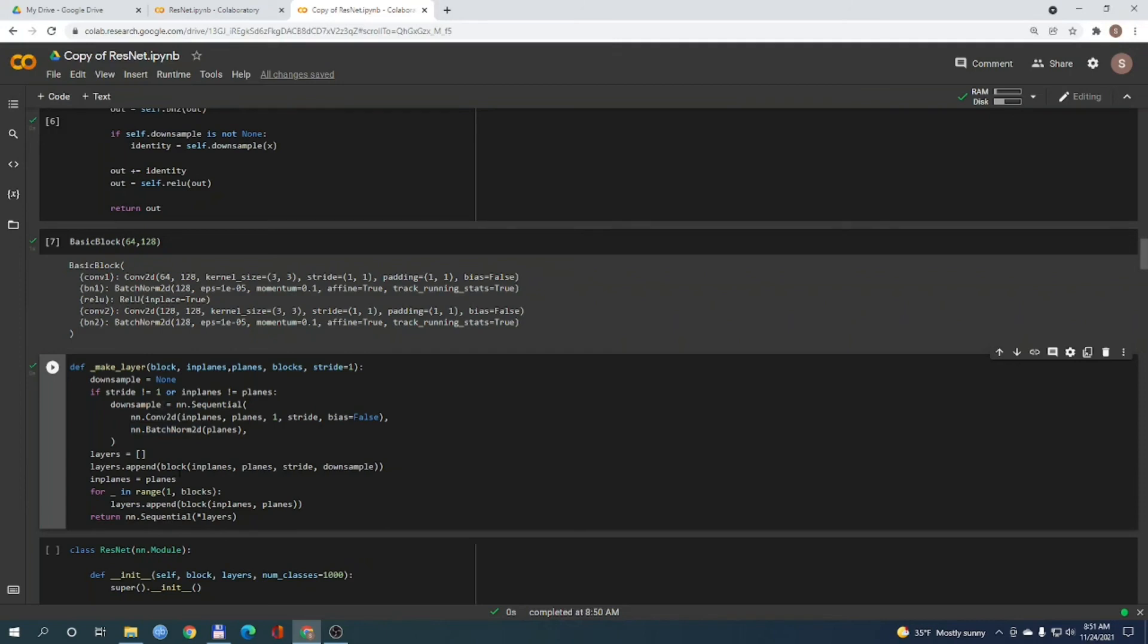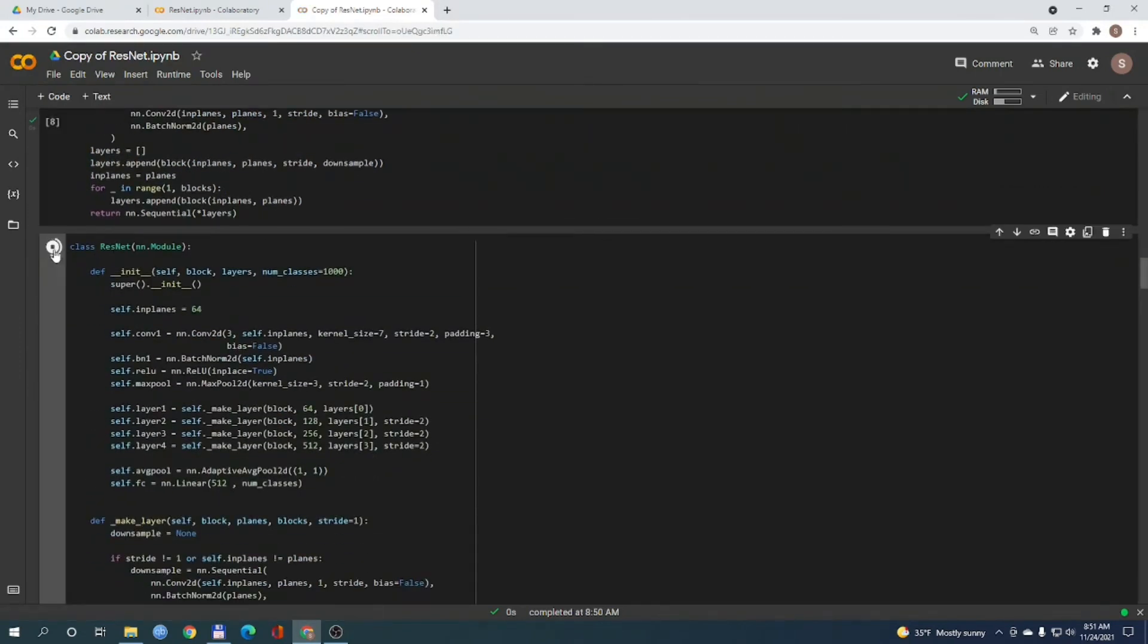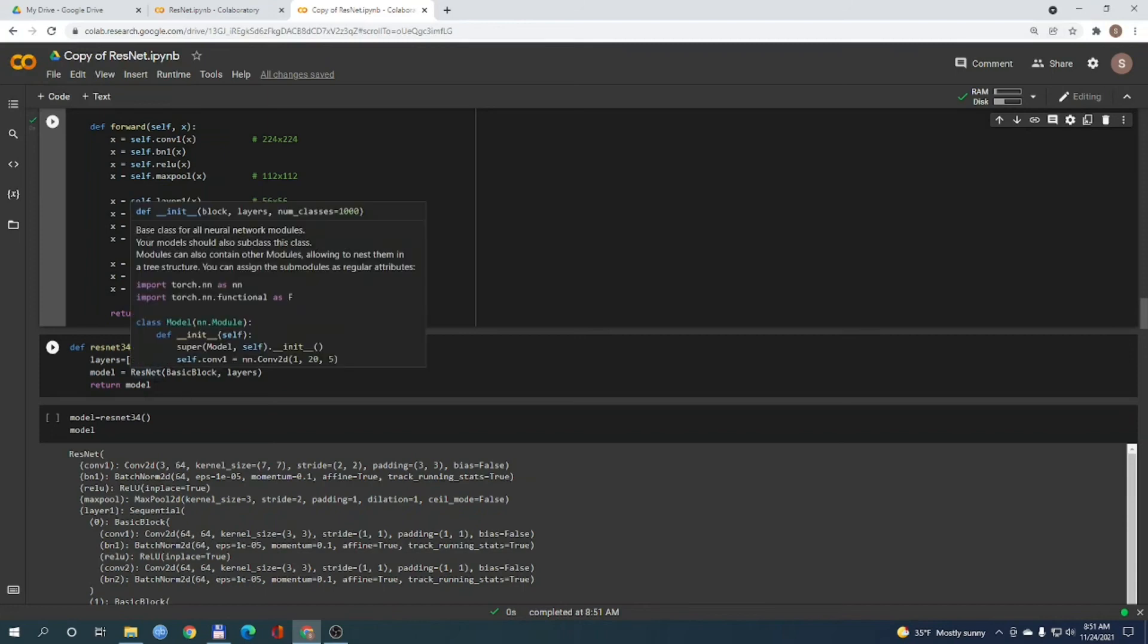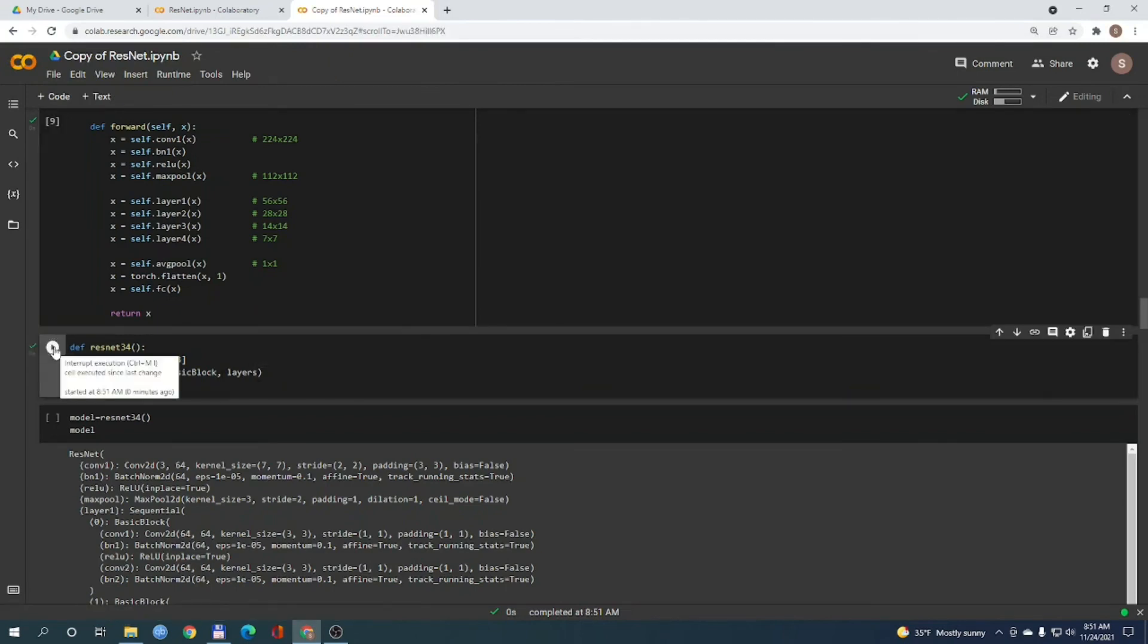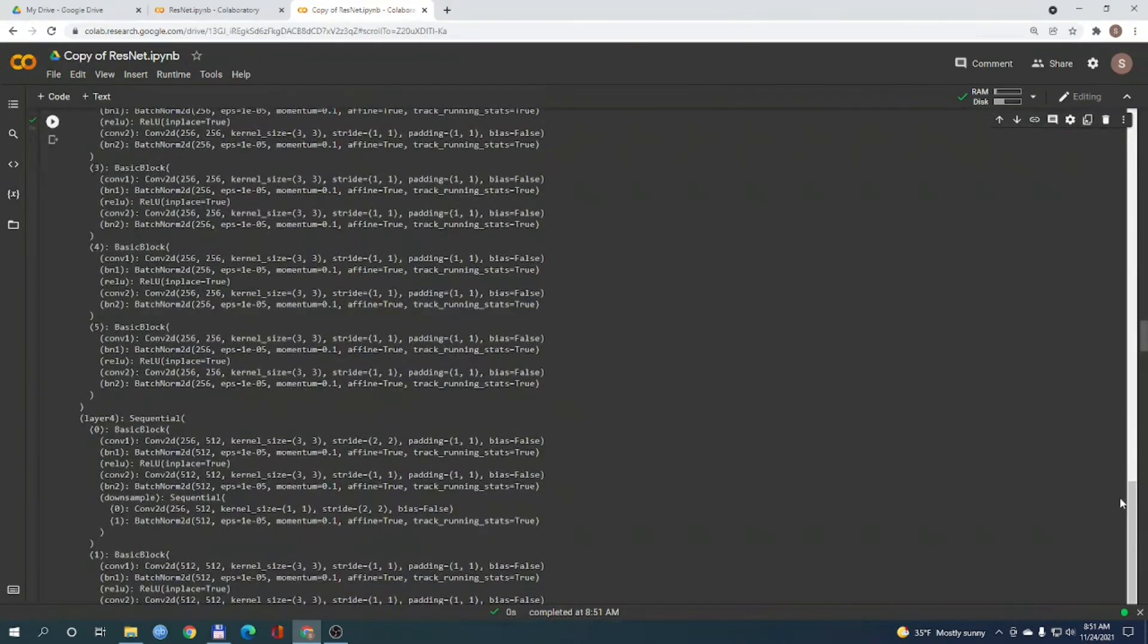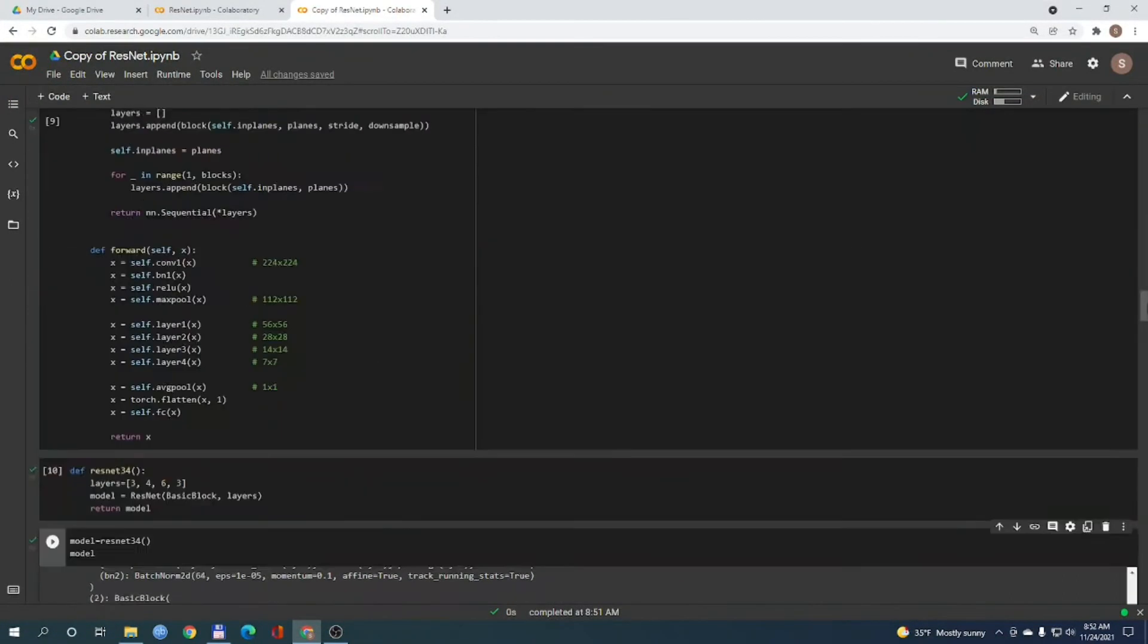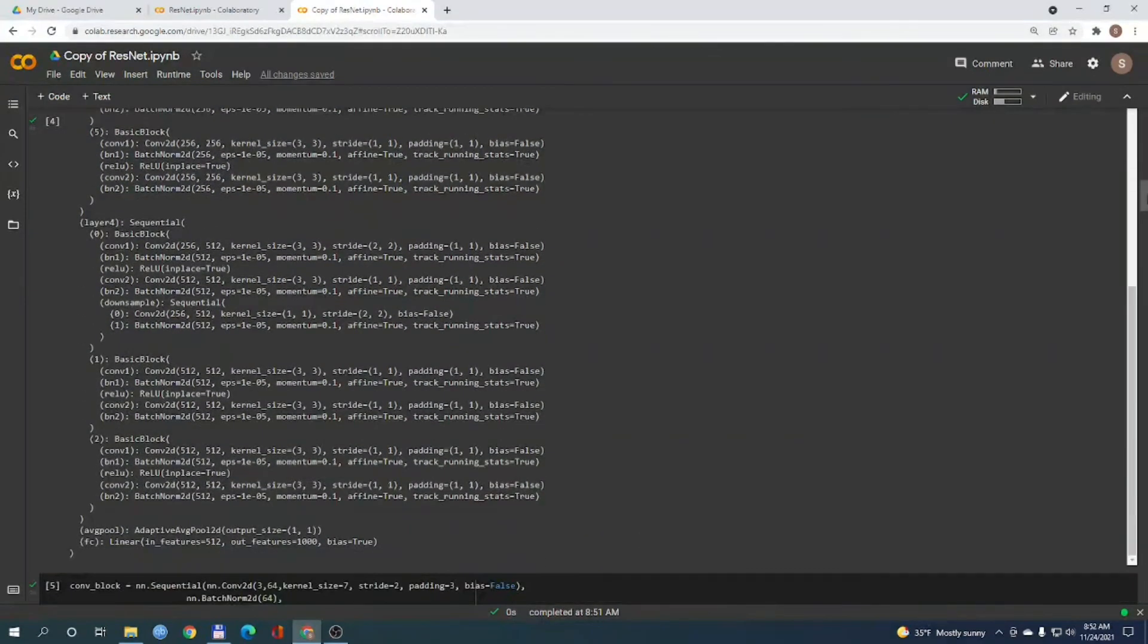And now we are ready to build our ResNet model. Just to create all of those layers. And here we can define the function, define the layers and call our ResNet model. As parameters we will call our basic block and our layers. And here we can just call the model. And as you can see, the architecture of this model is the same as the architecture of the pre-trained model that we called earlier in our video.